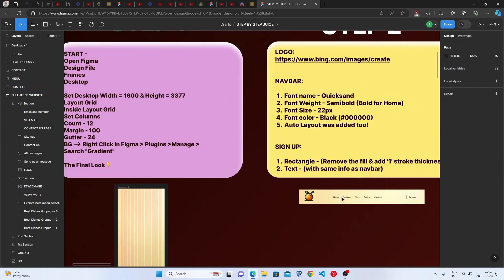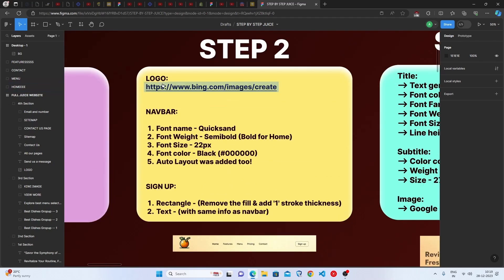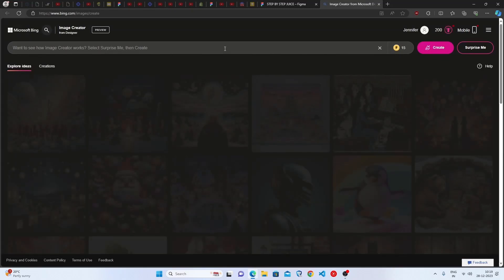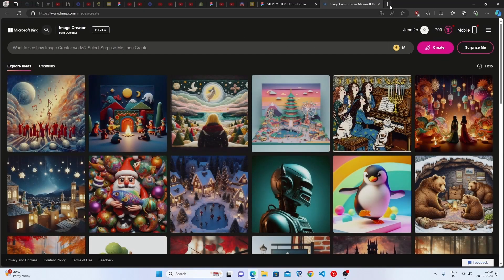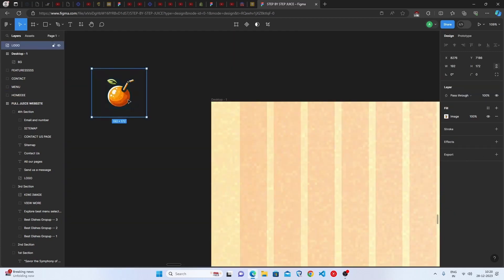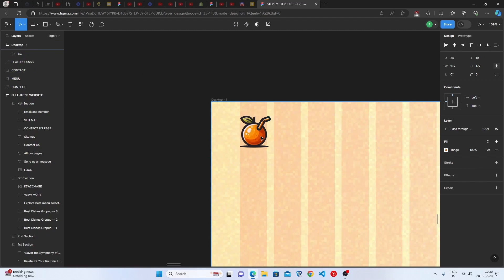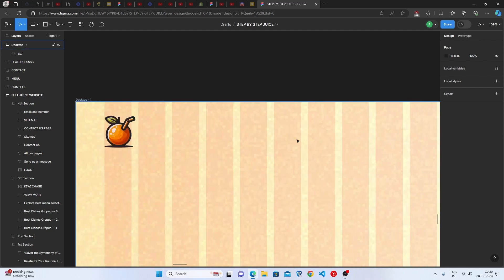Moving to step two: the logo. I generated the orange logo from Bing Image Creator, which lets you generate images from text — it's a great tool. Now I'll place the orange logo on the design. The logo is done.